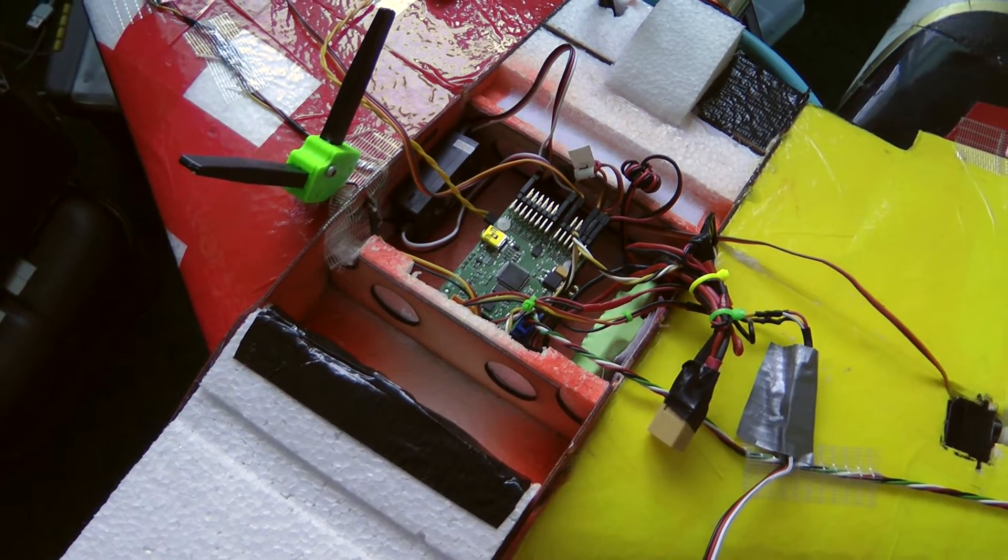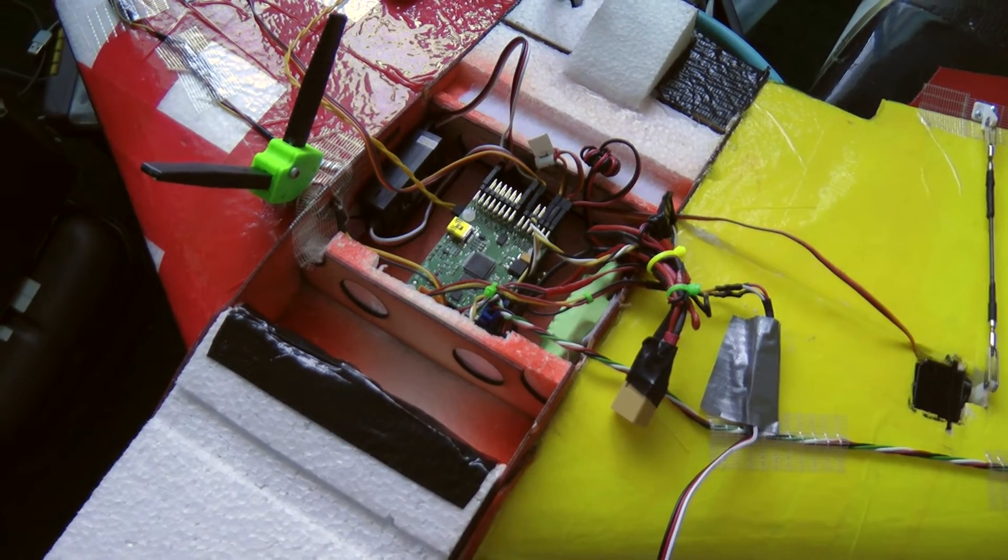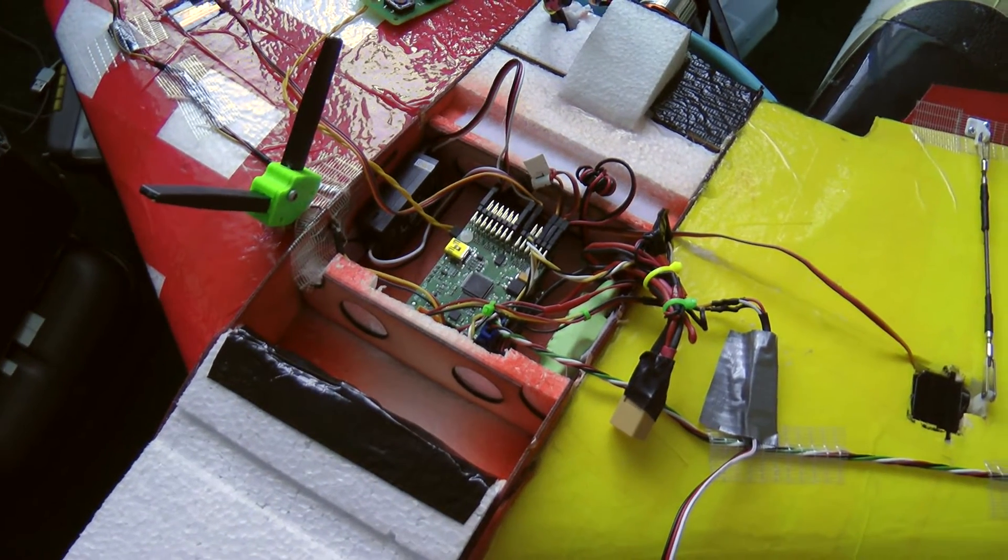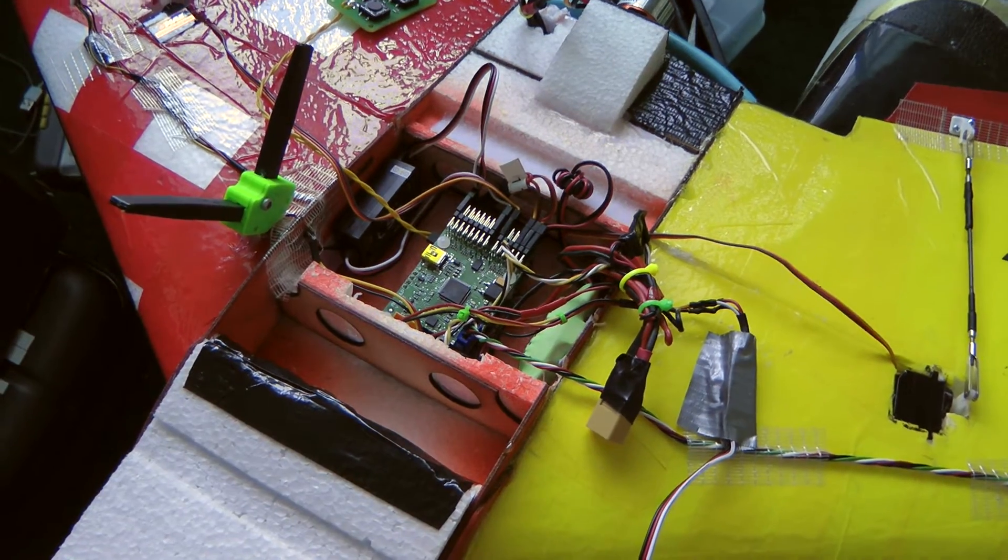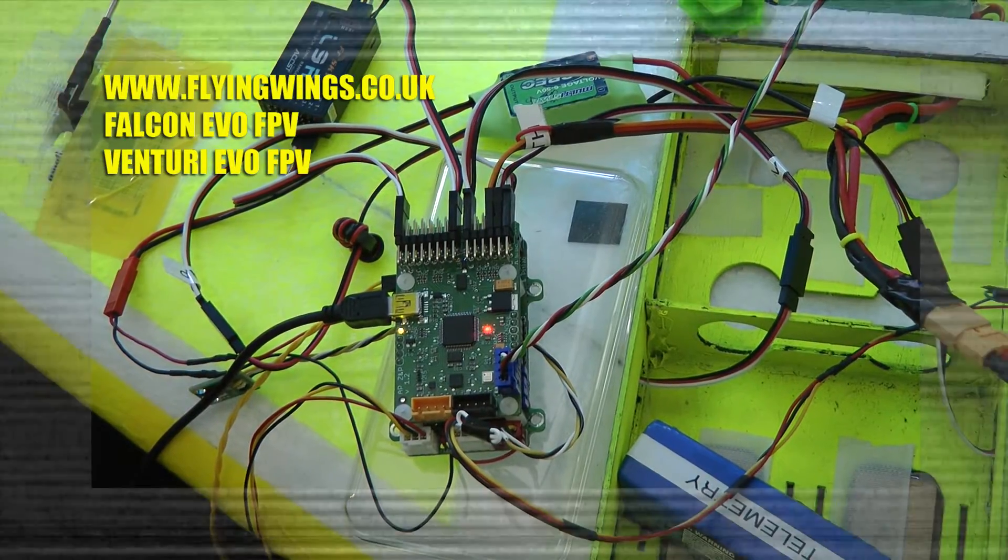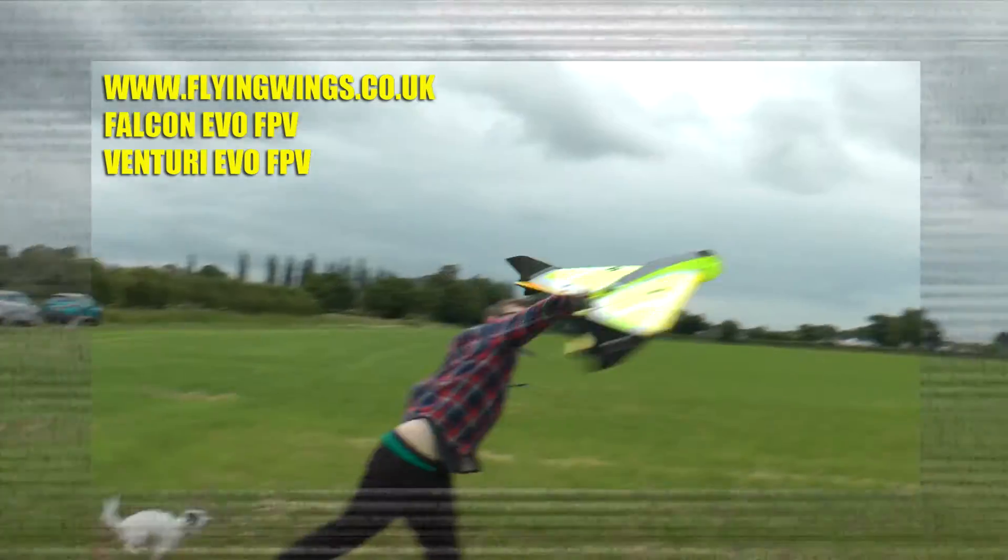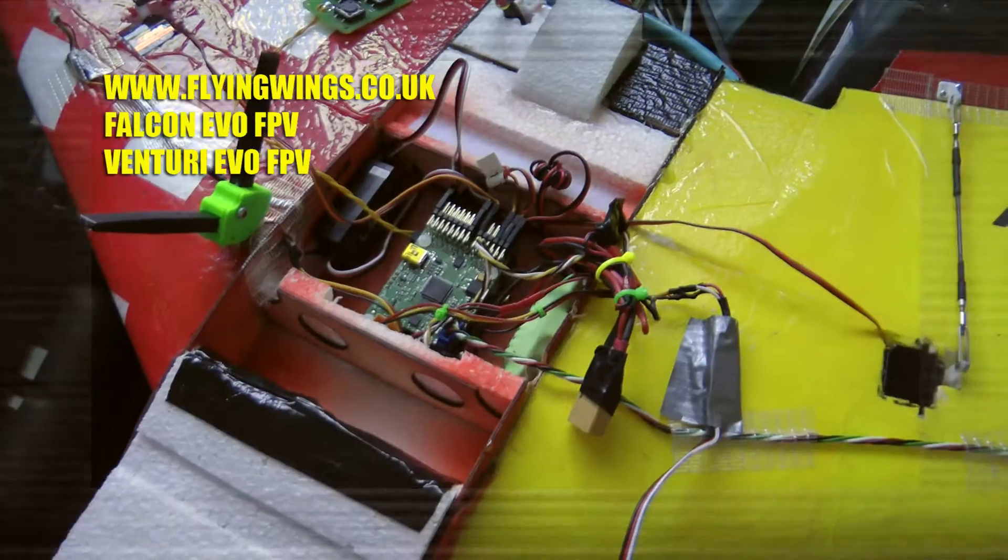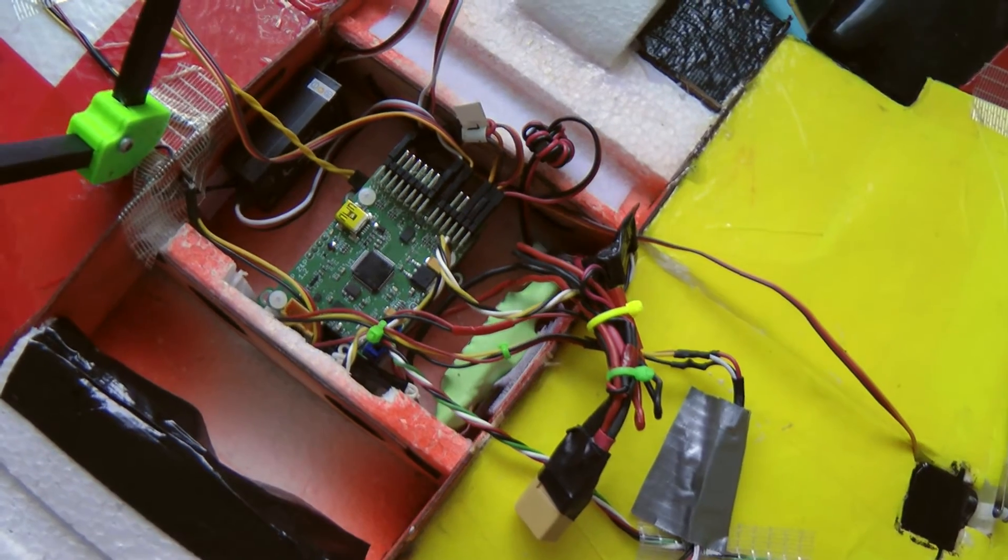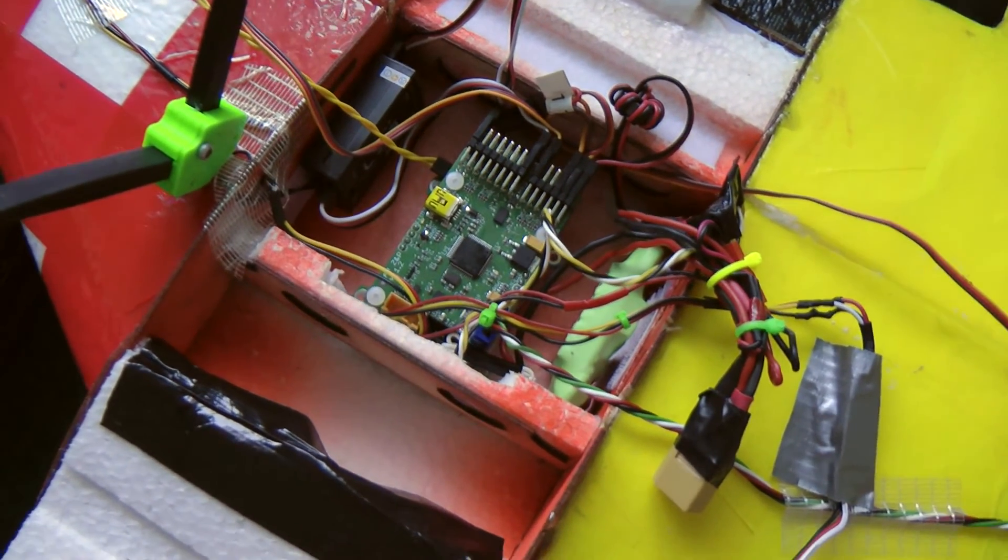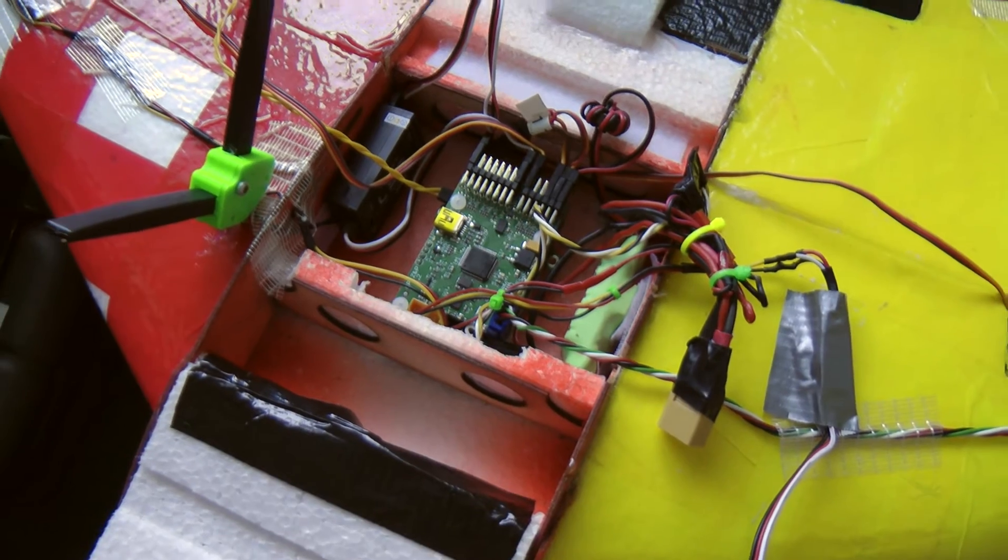We've been looking at the PitLab autopilot and OSD board. Initially we were going to put it into the Venturi wing, the large wing from flyingwings.co.uk. In the end we've actually fitted it to another Falcon Evo.